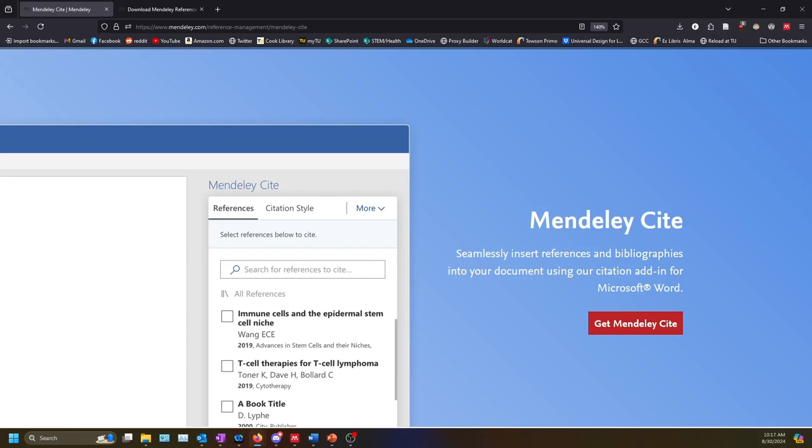Please note that if you are using a computer that was provided by Towson University, you will need to put in a ticket with OTS in order to add Mendeley Cite to your device.